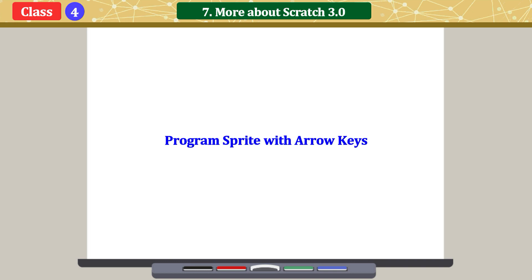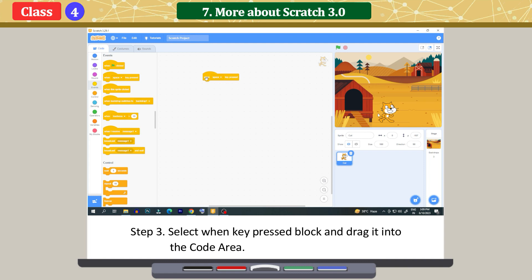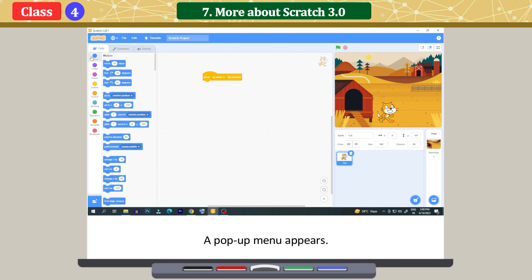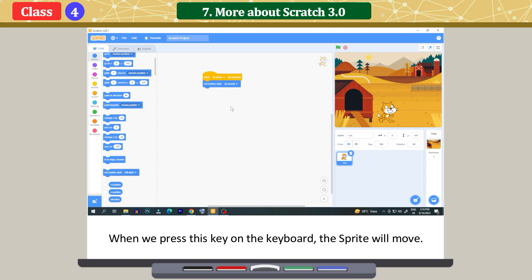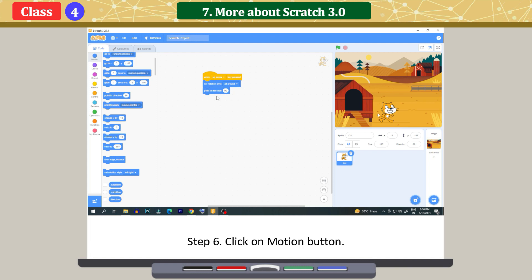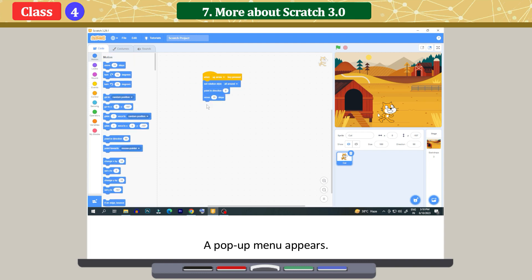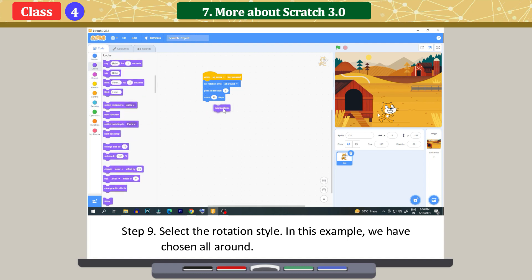Programming a sprite with arrow keys. Click the Code tab, then click the Events button. Select the 'When key pressed' block and drag it into the code area. Click on the down arrow button — a pop-up menu appears. Click on the particular key to choose from; in this example, we have chosen the up arrow. When we press this key on the keyboard, the sprite will move. Click on the Motion button. Select the 'Set rotation style' block and place it under the previous block. Click the down arrow button — a pop-up menu appears. Select the rotation style; in this example, we have chosen 'all around'.